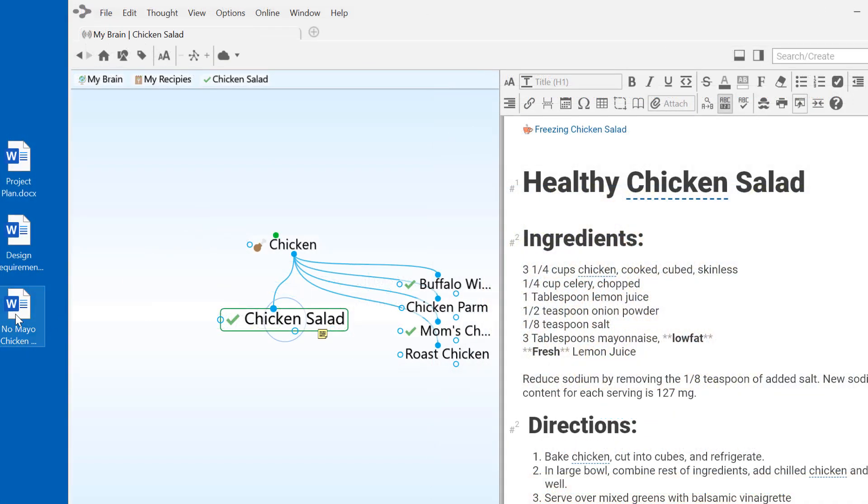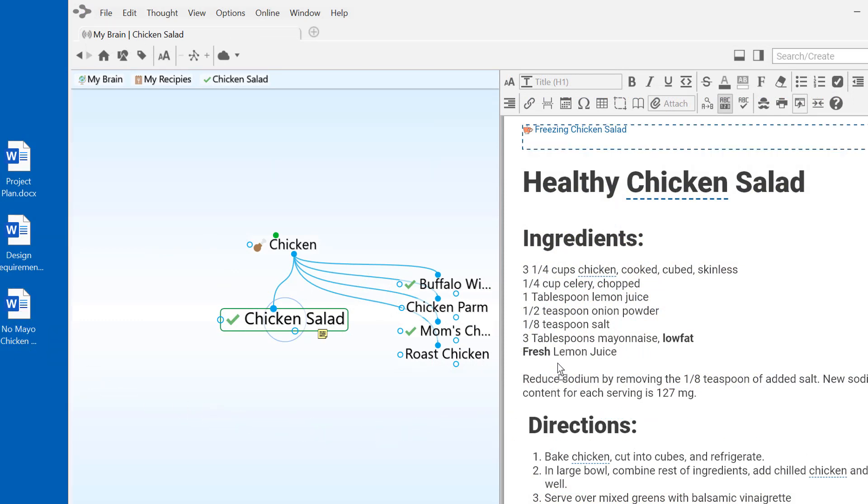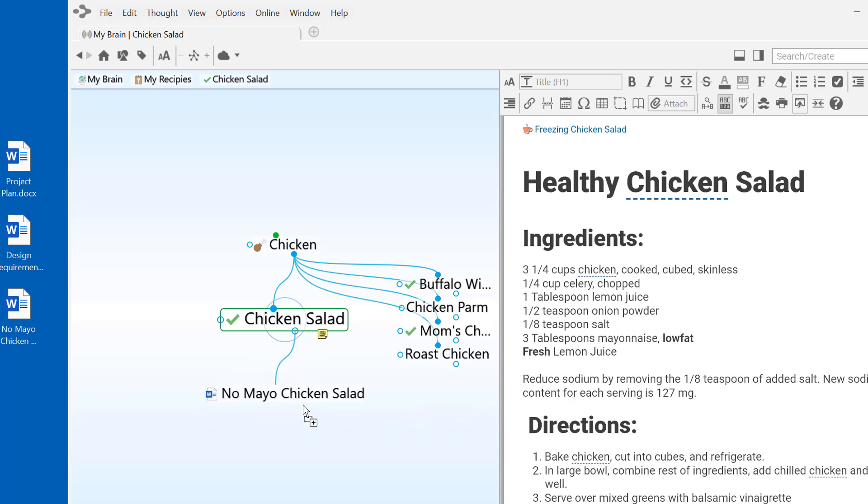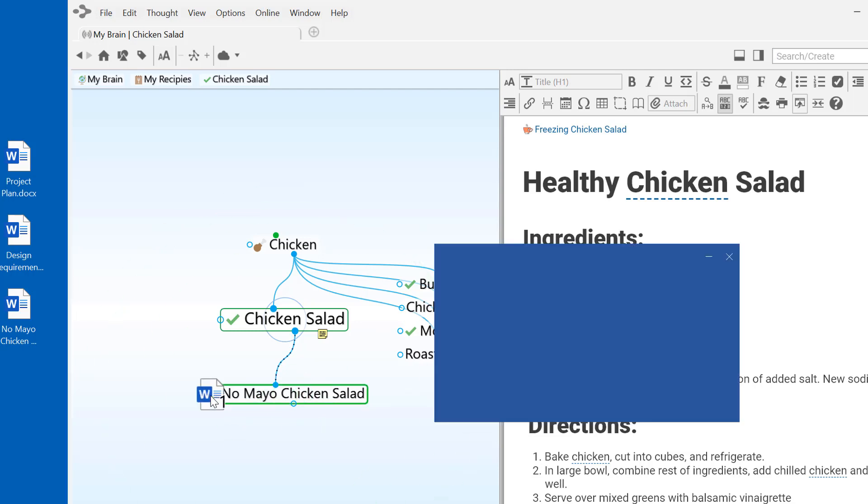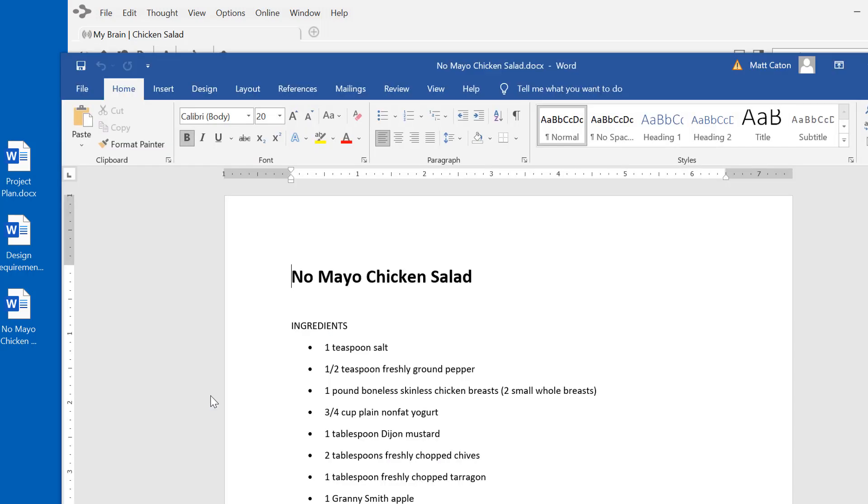File attachments can also be added via drag and drop. Once again, I can click and drag into the note to add as an attachment, or into the Plex to create a new thought for each dropped item. I'll click on the attachment to launch it in its native application.